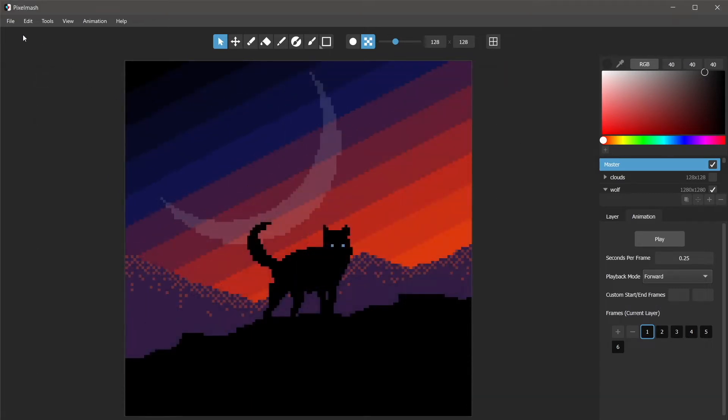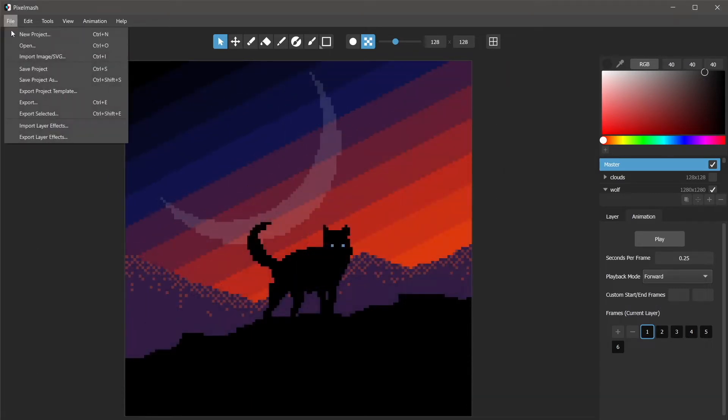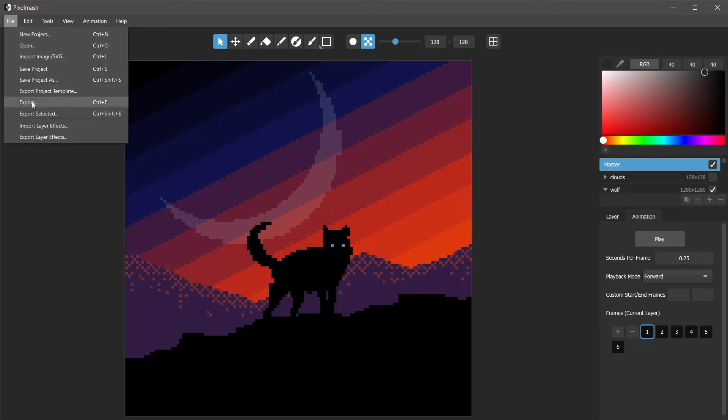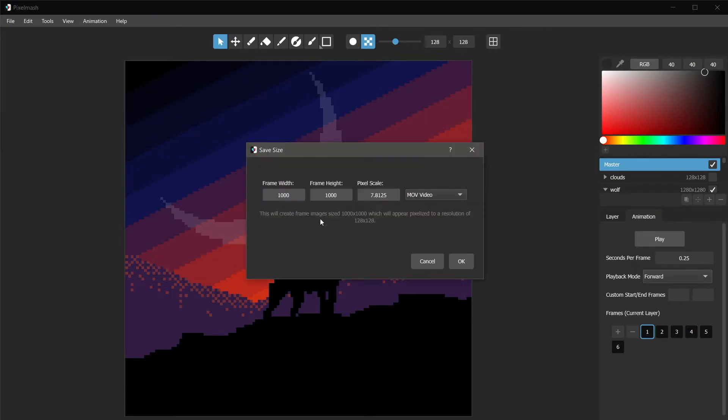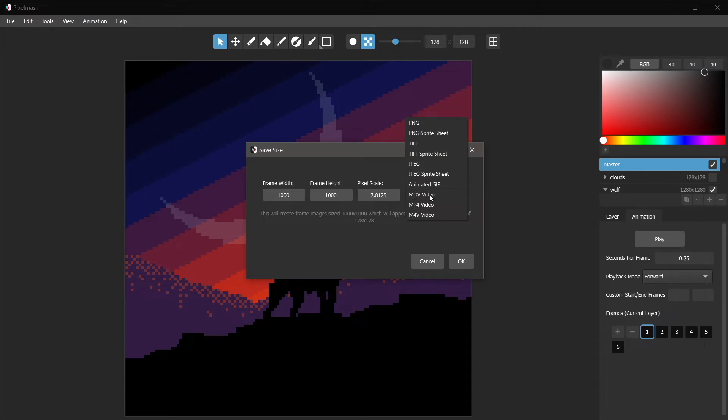So I'm going to go ahead here and choose export and you can see that we now have these three video options as well as animated GIFs. So I'm going to choose one of these, choose a size,